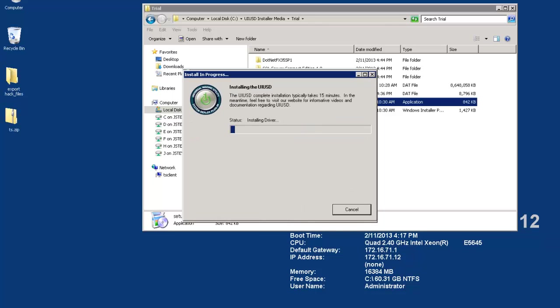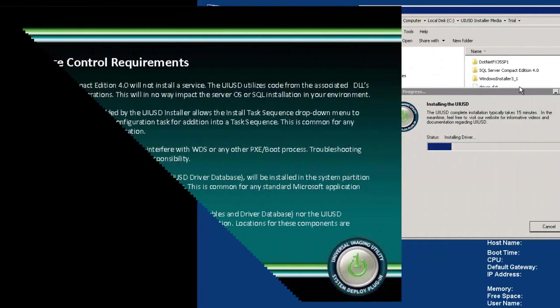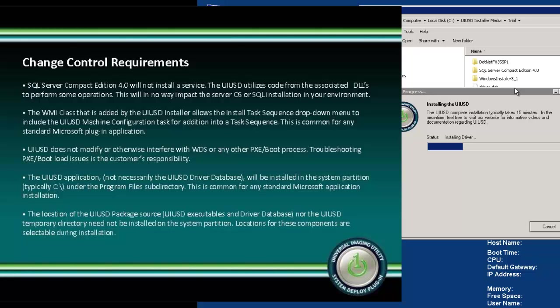While it's installing I would like to touch on a few common concerns customers have when thinking about trialing our product. The first concern is SQL Server Compact Edition which UIU requires to operate. To alleviate the concern let me state we are not installing an SQL database on your primary site server. The files included in SQL Server CE basically amounts to a few library files that our program will call on during its operations of managing our repository. There are no extra services that will be installed or started with regards to the SQL Server CE.